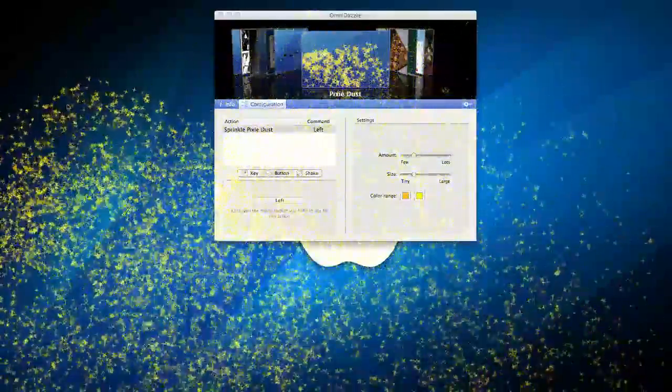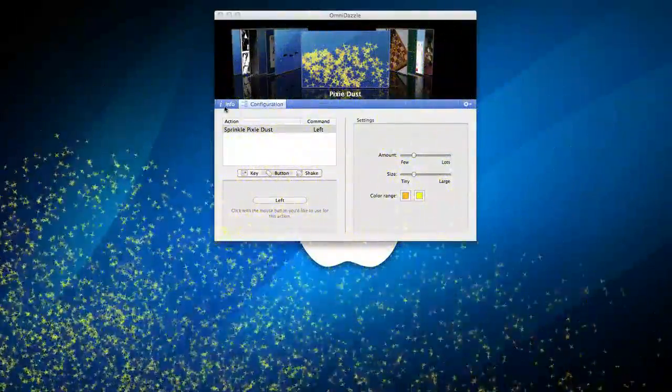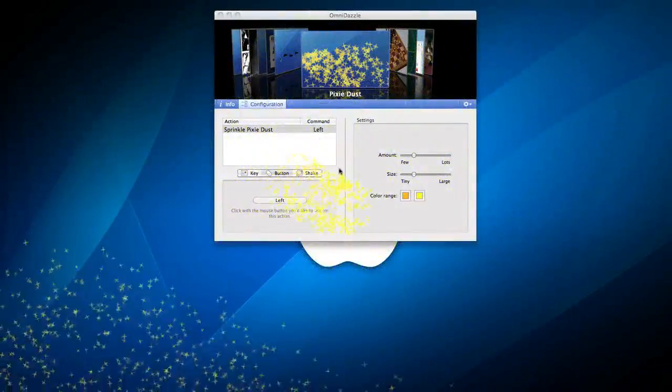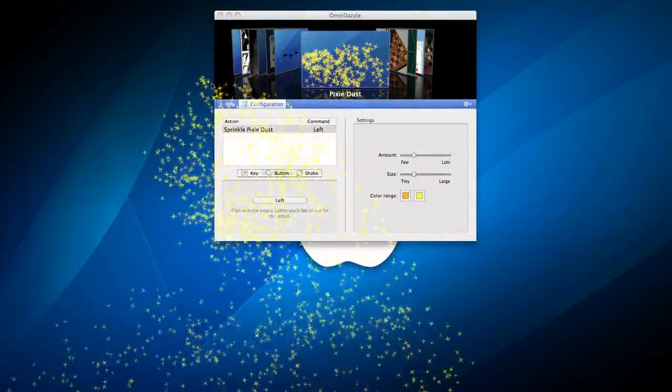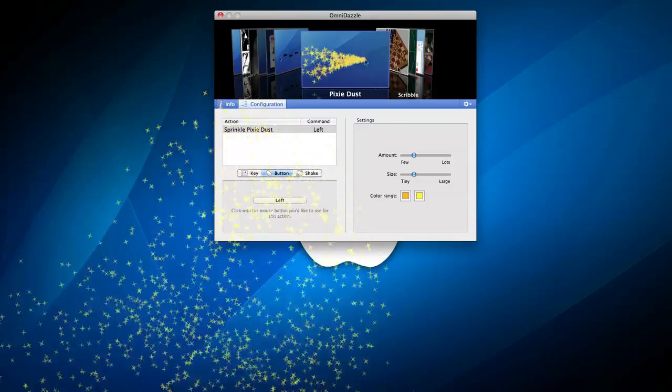You can also use them in tutorials and instead of like adding effects you can just do this.